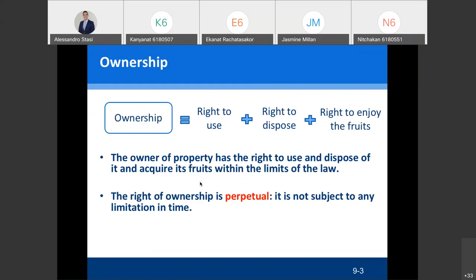You can also enjoy the fruits of the land, which means you can grow rice, have a plantation of trees, or grow vegetables. This is within the limits of the law. The limits of the law mean you cannot do something illegal on your land — obviously you cannot kill people, but you also cannot send smoke to your neighbor.